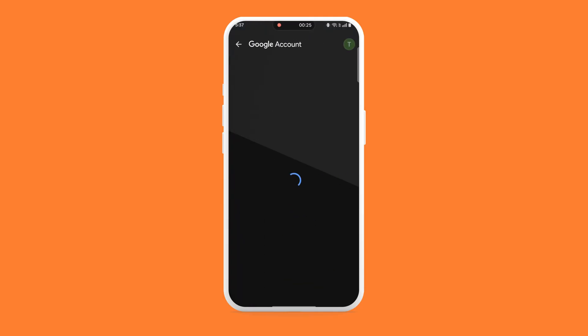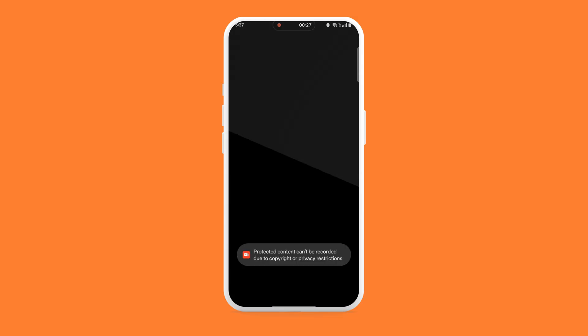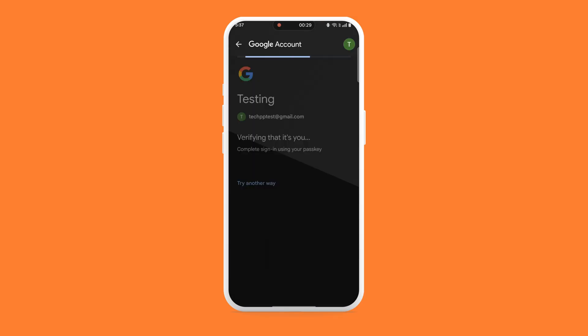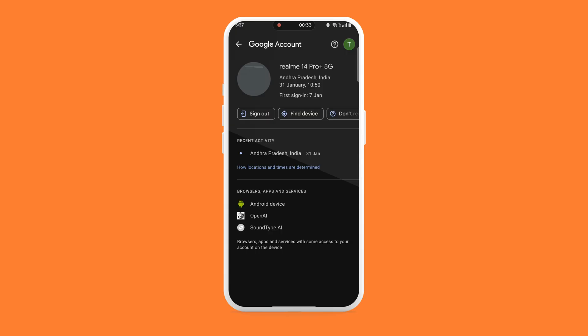To add extra protection, enable Two-Step Verification. Scroll down in the Security tab and turn on Two-Step Verification. It adds a second layer of security every time you log in.